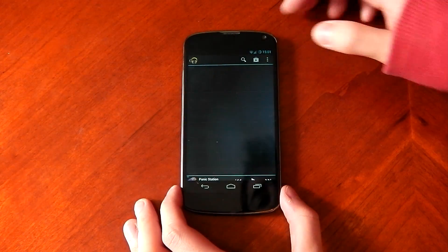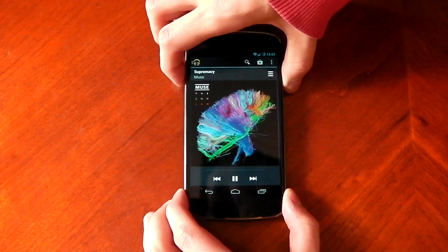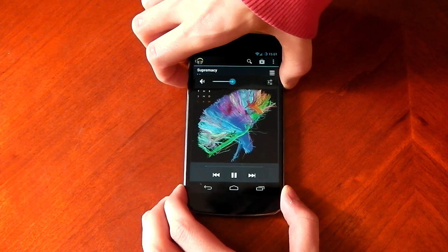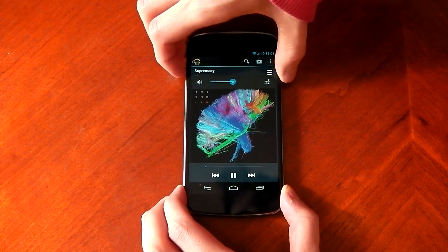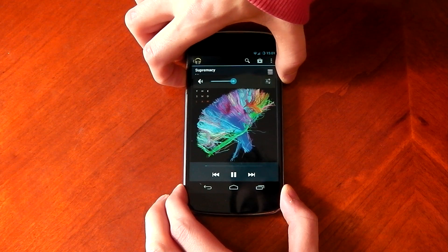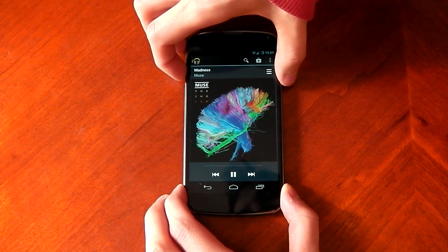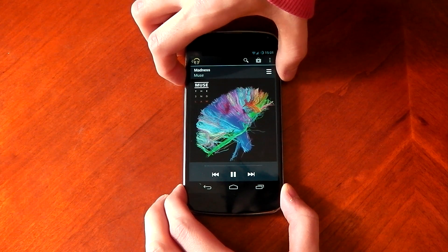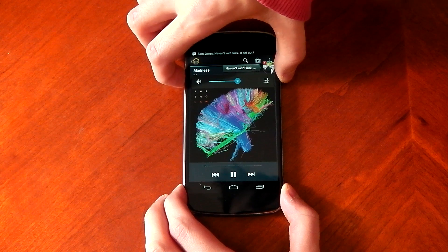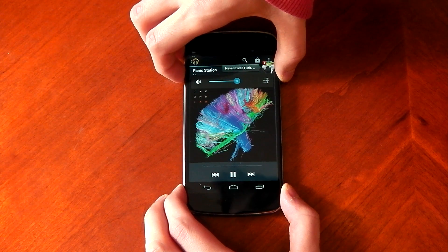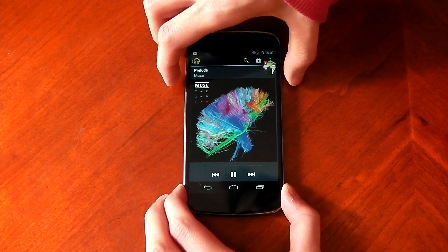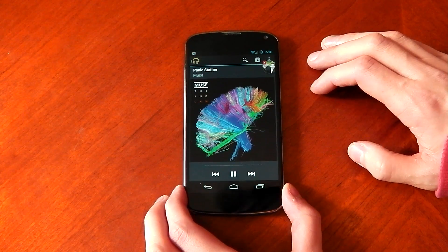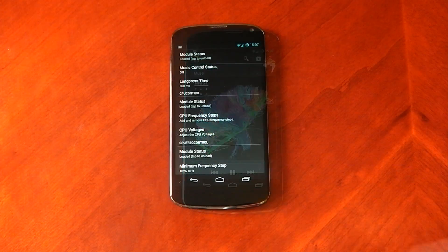So we'll play Supremacy and we'll hold. So you can just turn up and down the volume like normal. But if you hold, say for example, up, you can see the track changed. We're now playing a different track. If I hold it again. So you can see, you can use your volume rockers to control the track you're using. So awesome.